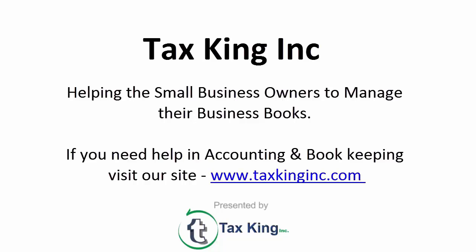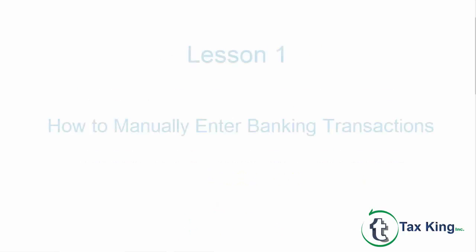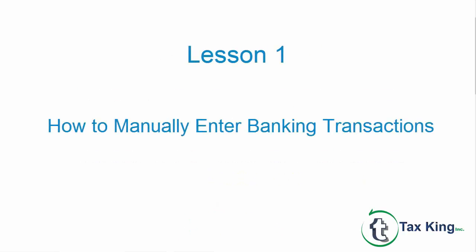QuickBooks Online training course. In this lesson we're going to cover how to manually enter banking transactions in QuickBooks Online.